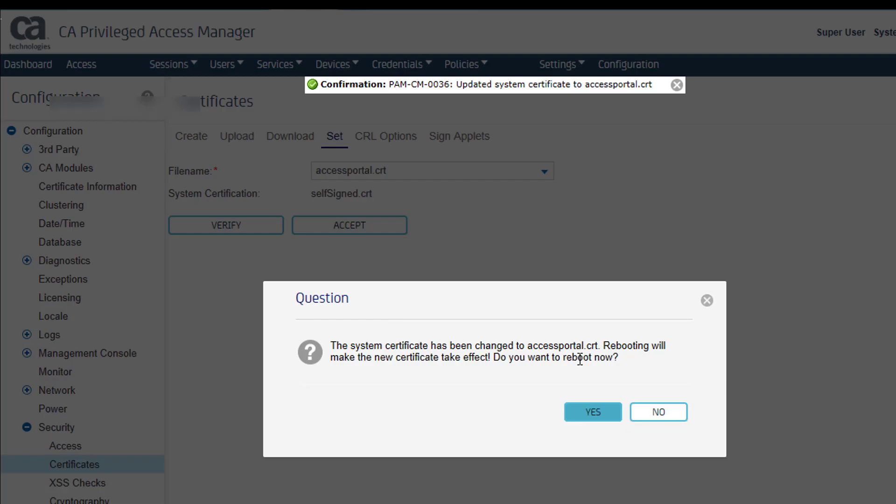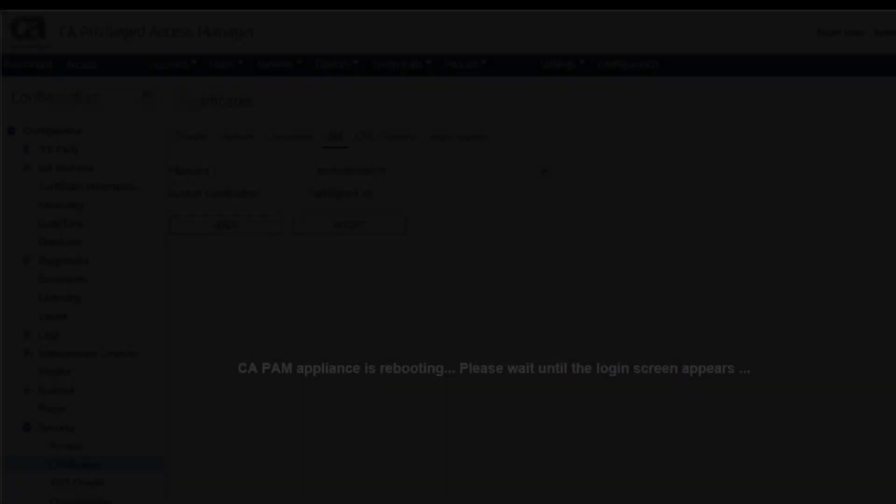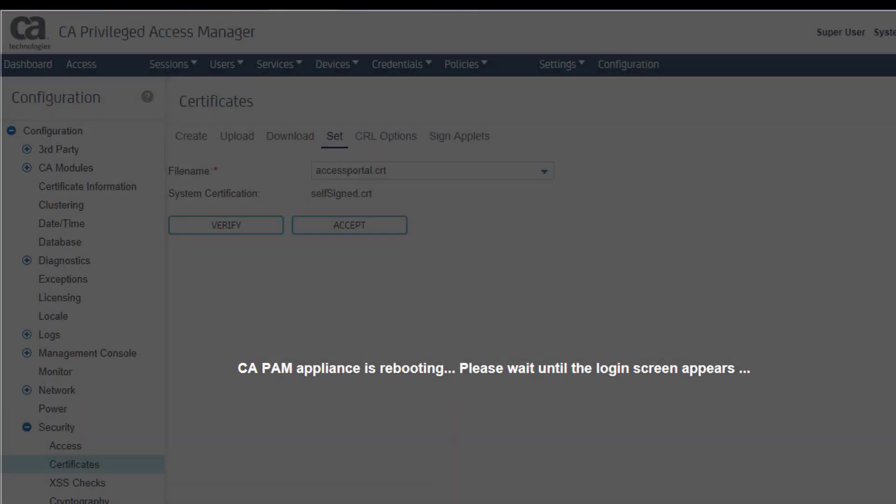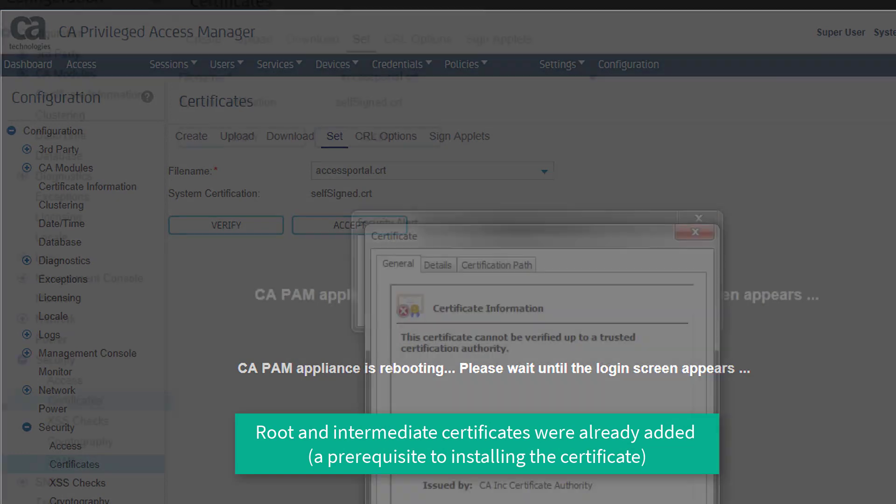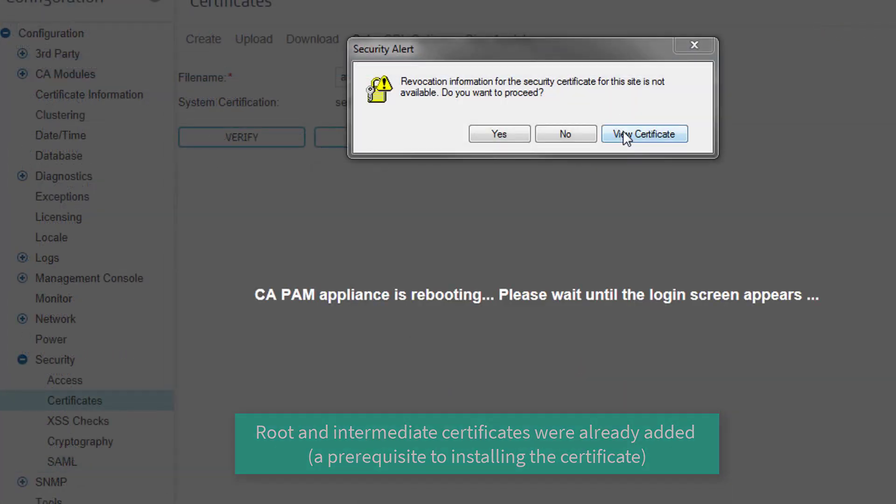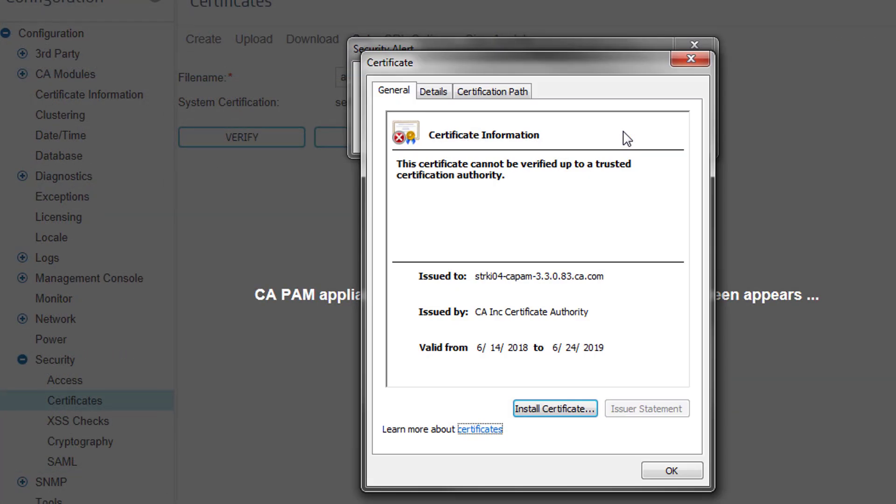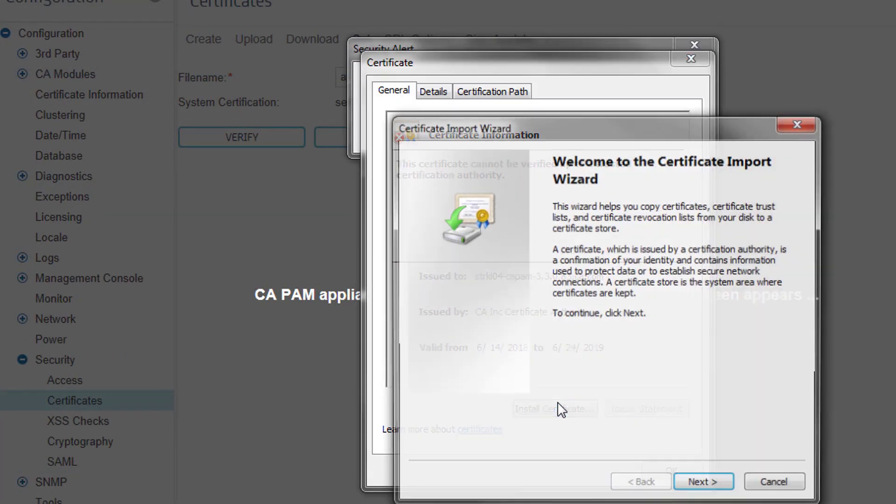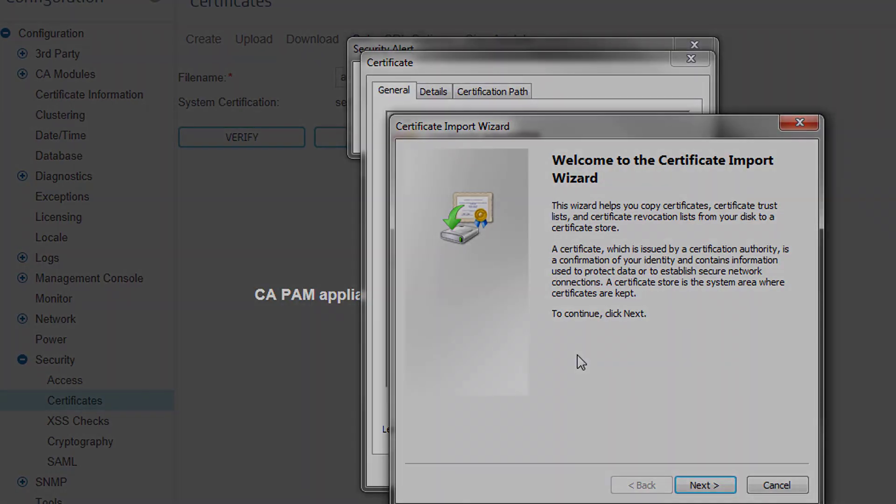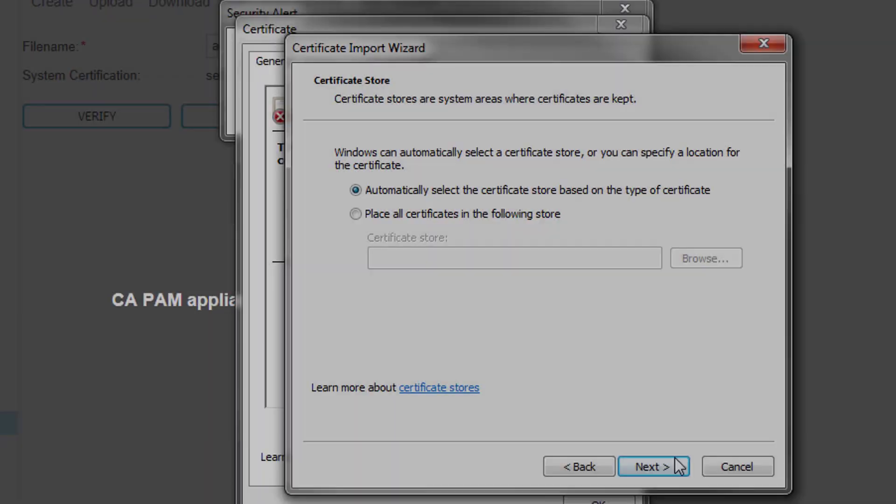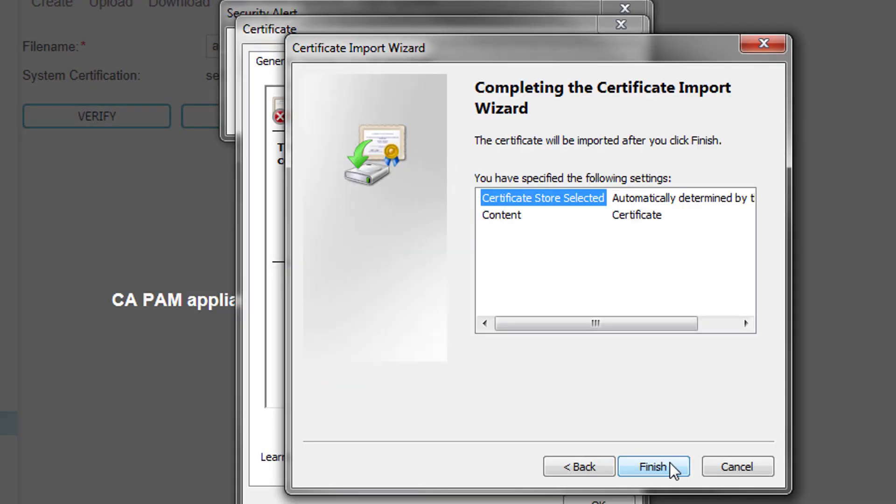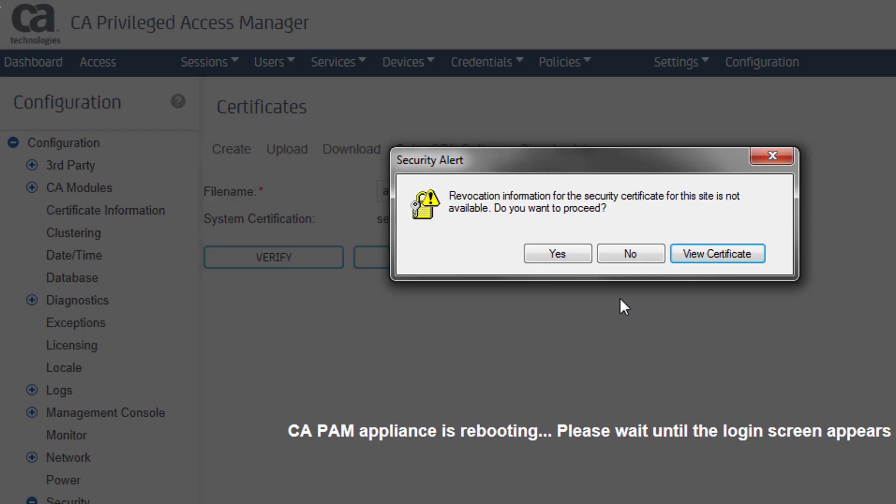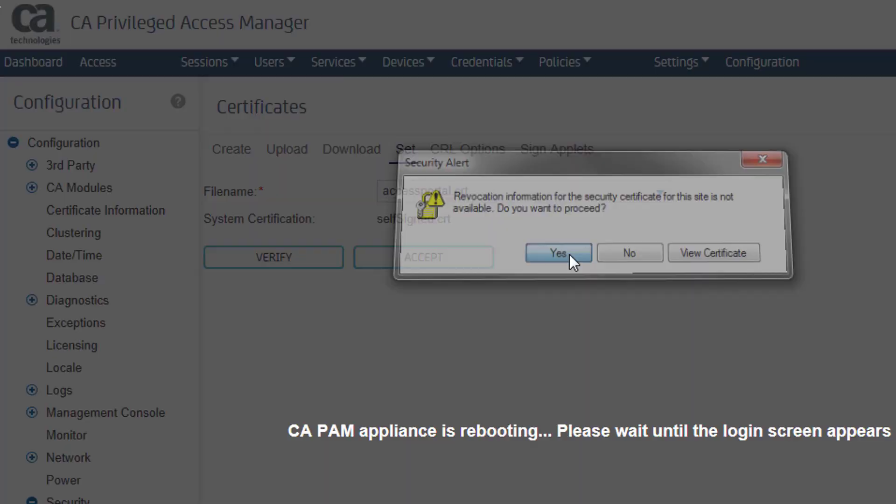At the reboot prompt, I will make sure that no one needs access to the system before I reboot. Now I can install this certificate. I click View Certificate and follow the prompts. When I am done, I can proceed.